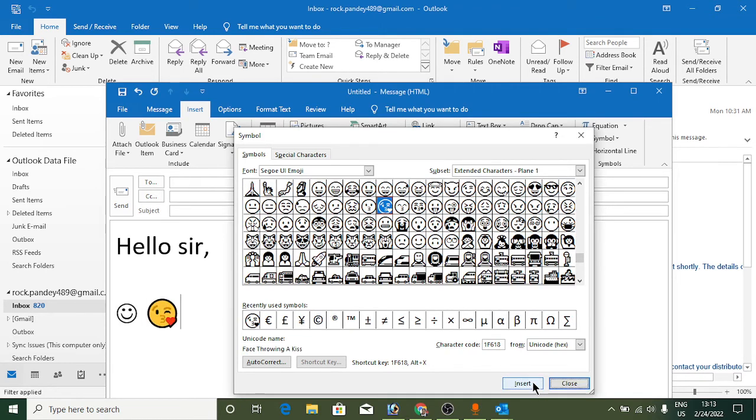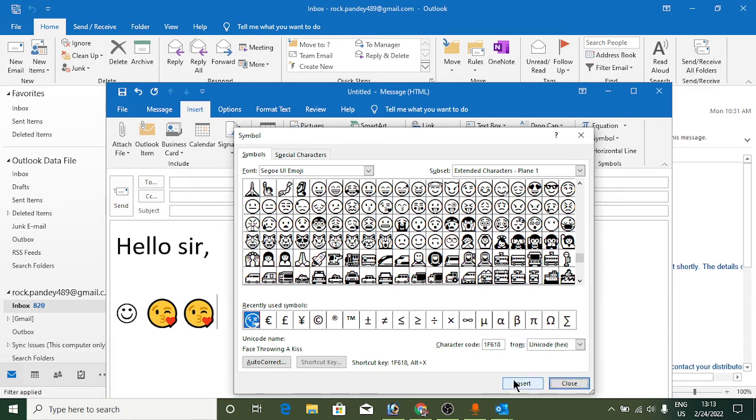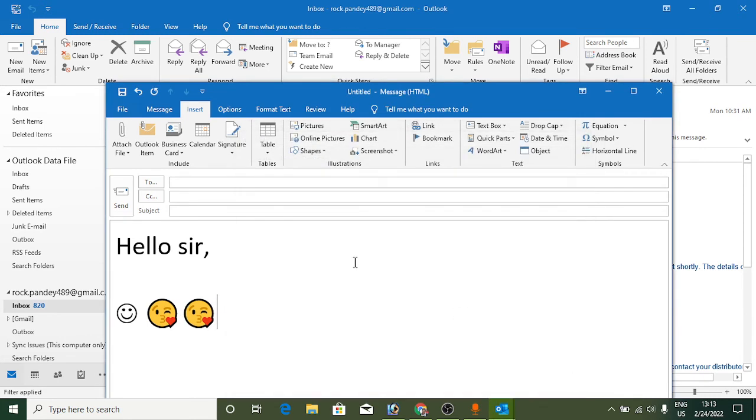From next time, you can use emojis from the Recently Used Symbols section. Simply open the symbols dialog and click on the recently used emoji, then click Insert and it will be added to your email.